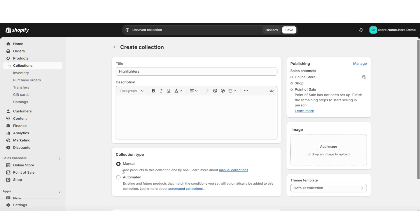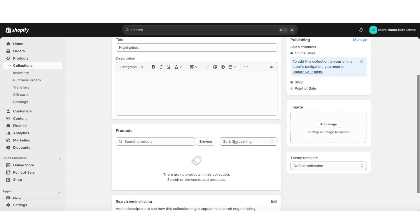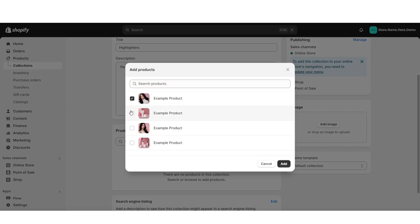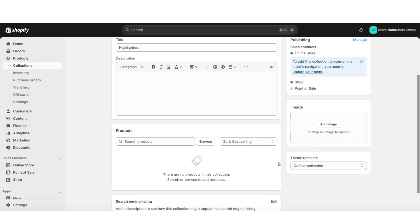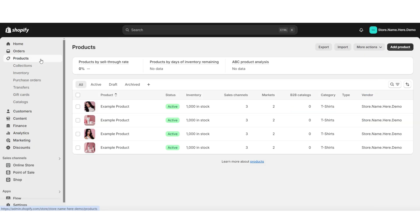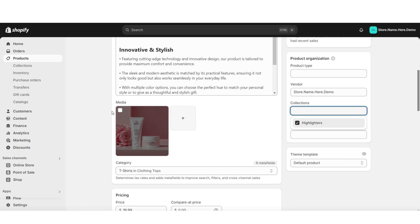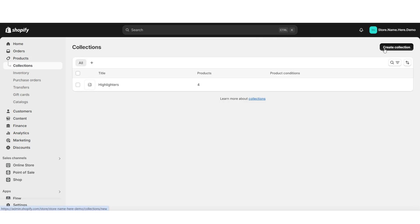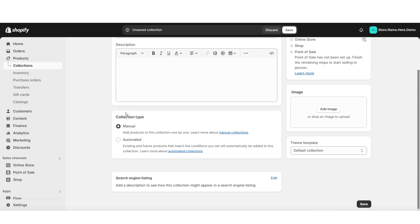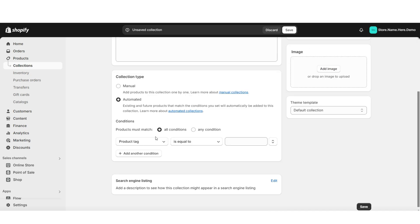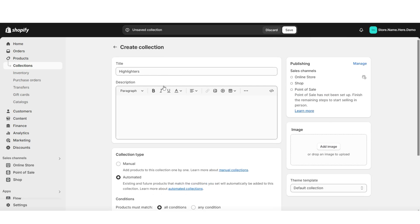Here you can title your collection and I've set the collection type to Manual, which means that when you click Browse, you'll be able to manually select which products you would like to add to this collection. You can also add products to that collection by opening the product directly — and here where it says Collections, you'll be able to select which collection or multiple collections that you would like to add this product to. There's another way that you can add products to a collection. When you go to create a new collection, if you set the collection type to Automated, you can adjust the settings to automatically add specific products. So I've set it to product title contains 'highlighter' — and this way, whenever I add a new product to this store and the word 'highlighter' is in the title, it will automatically add to this product collection.